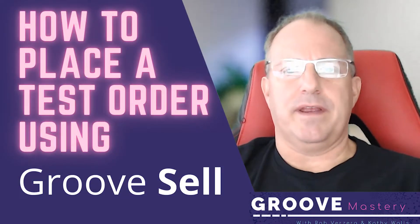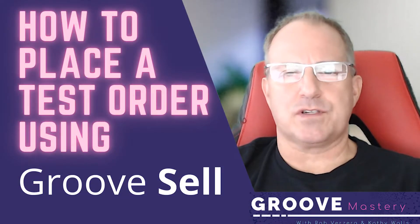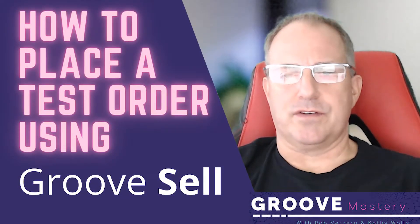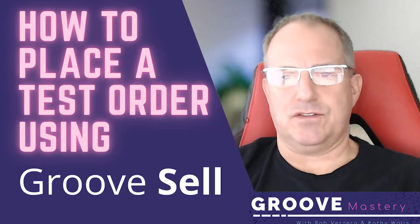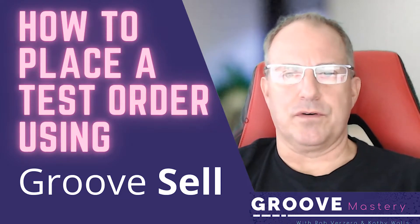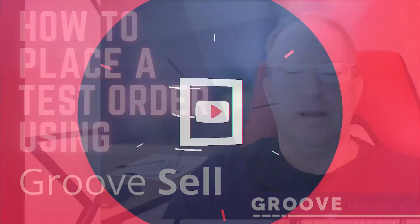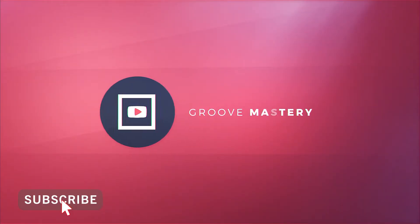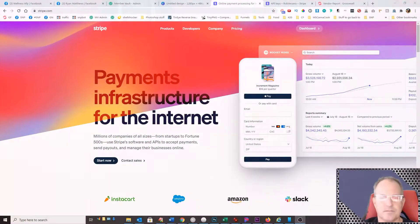I'm going to show you a quick little video here on how to set up Stripe in test mode so you can actually do test orders through your GrooveCart. My name is Rob Vrazzera and welcome to Groove Mastery. Let's get started.